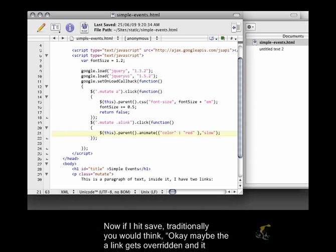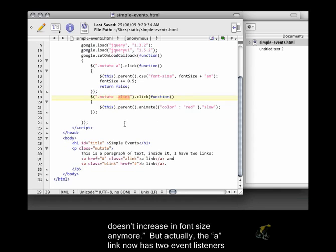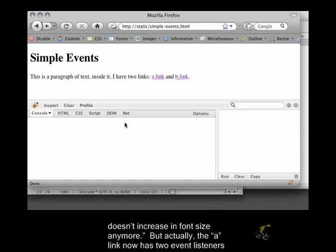Now, if I hit save, traditionally you would think maybe the A-link gets overridden and it doesn't increase in font size anymore. But actually, the A-link now has two event listeners attached to it.